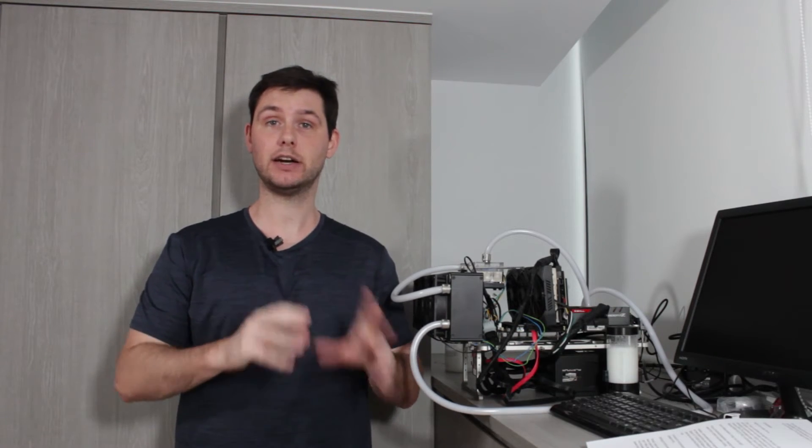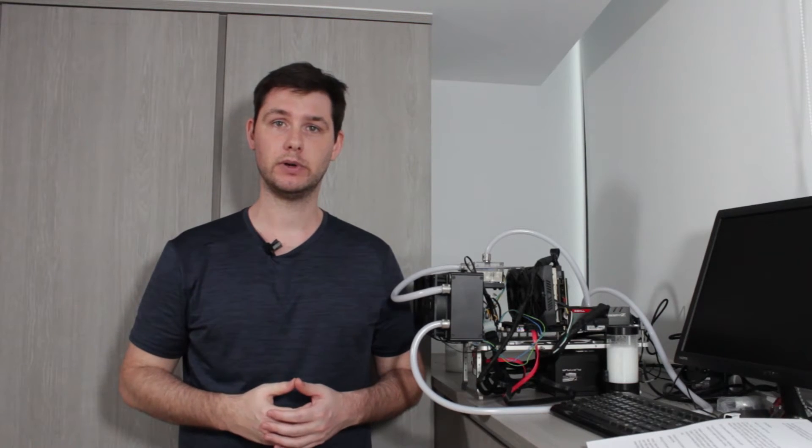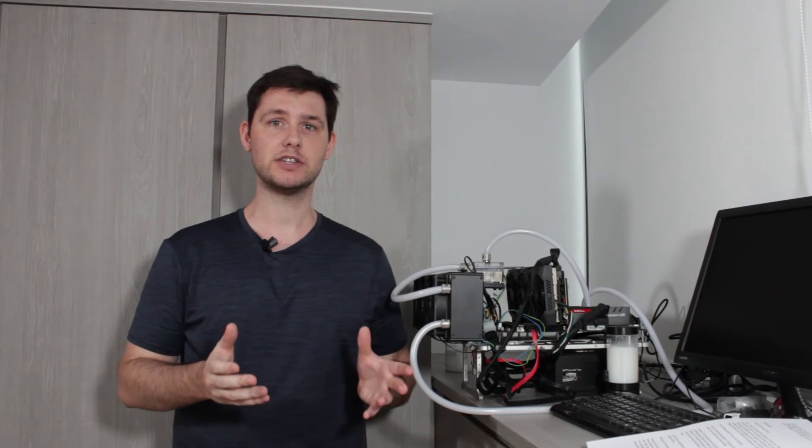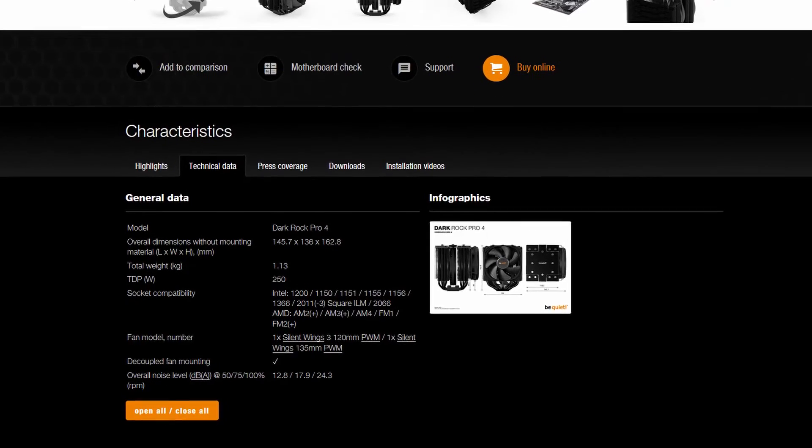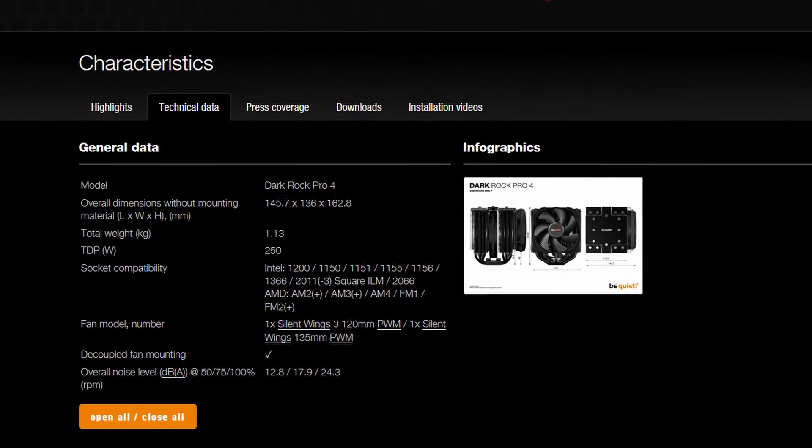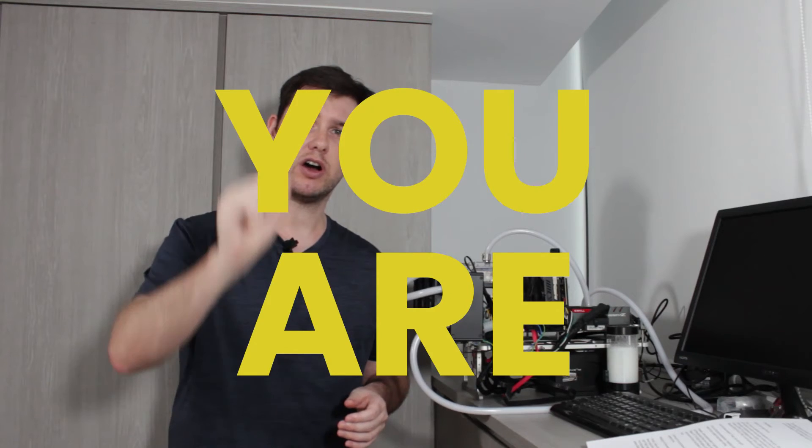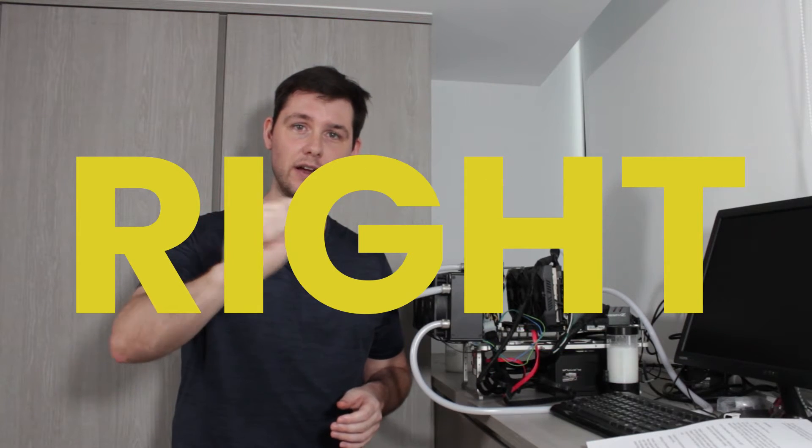Alright time to wrap this video up. First let's address the elephant in the room. I'm sure there's already people in the comments bashing in their keyboards asking why would any sane person use custom loop water cooling with a mid-range Core i5 CPU. After all even a highly overclocked 10600K doesn't even break 200 watt CPU package power. There's be quiet air towers that will handle up to 250 watts. And to those people I say you are right.